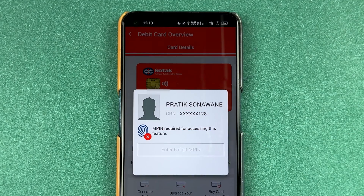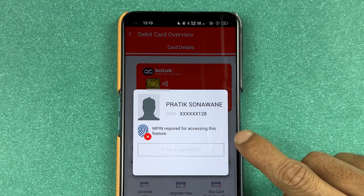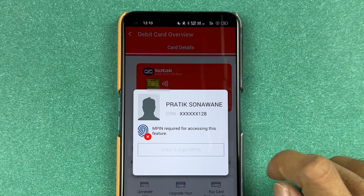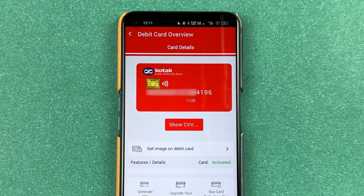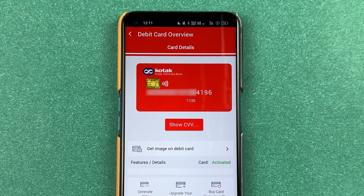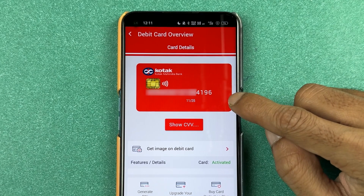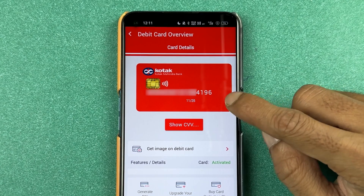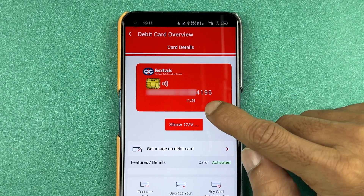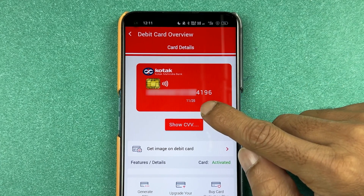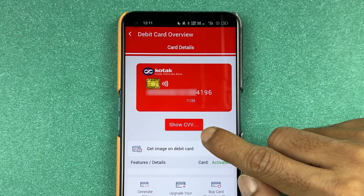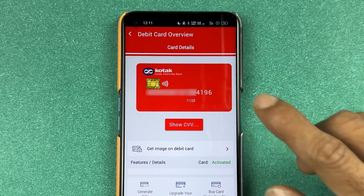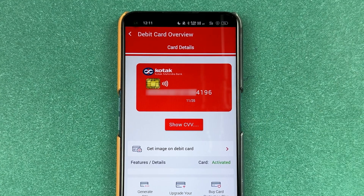As soon as you select that, it will ask you to enter your six-digit MPIN. You can enter your MPIN and proceed. Once you enter the MPIN, it will show you your complete debit card number. You can also check the validity. If you want to check the CVV, you can tap on 'Show CVV' and check out that detail as well.